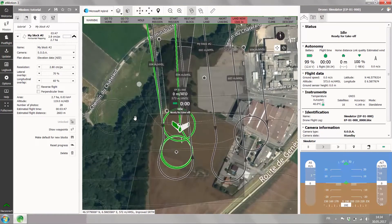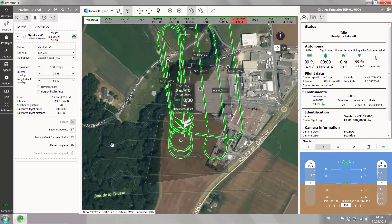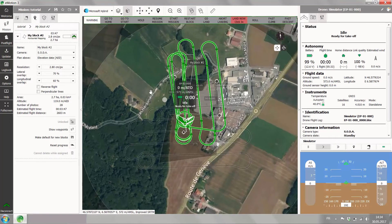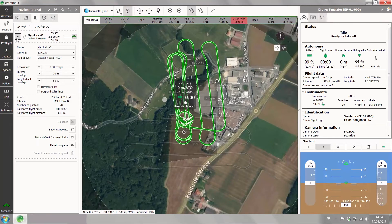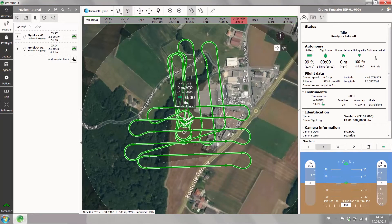The mission is not assigned yet to the drone. In order to do that, we go to the mission tab on the left-hand side and click on the little EB symbol next to our field block. Now you see how the lines of the mission are all assigned to the drone. Now you're ready to start the simulation.